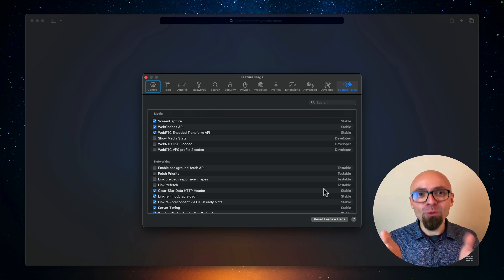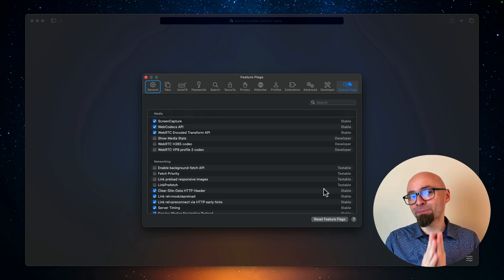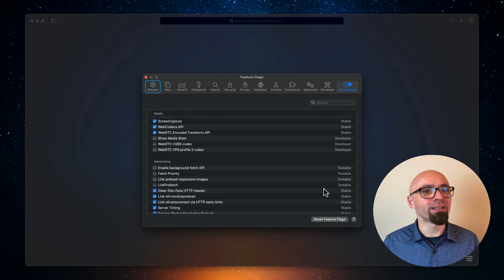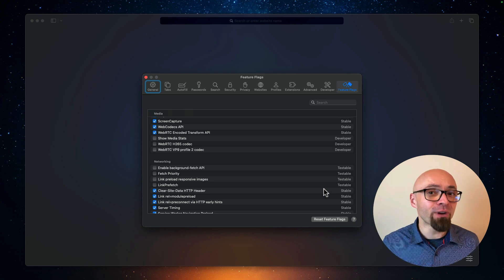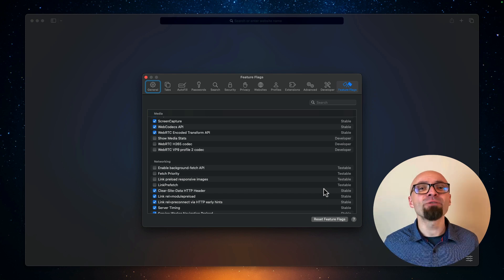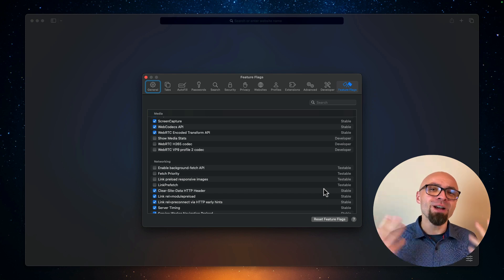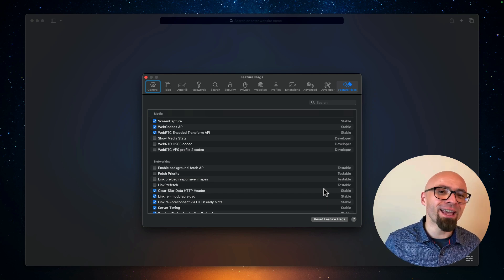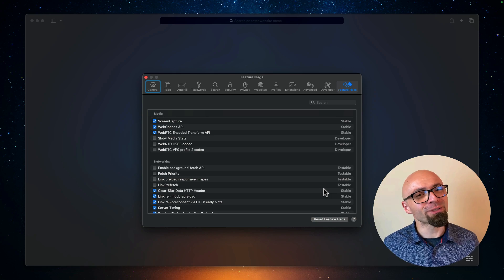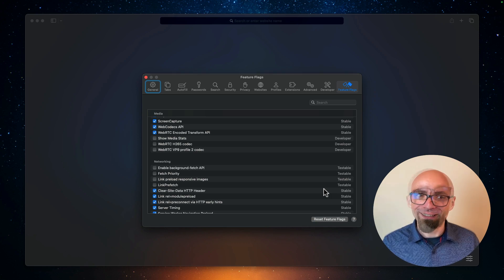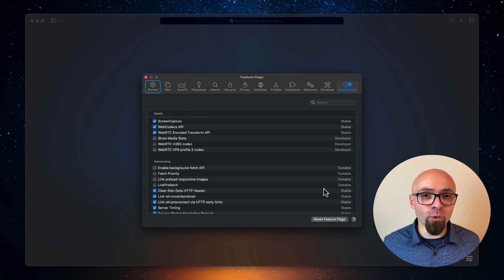So this is how you can enable experimental features in Chrome, Safari, and Firefox if you want to play around with those features. And you probably do, otherwise you wouldn't be here. Thank you so much for your attention.